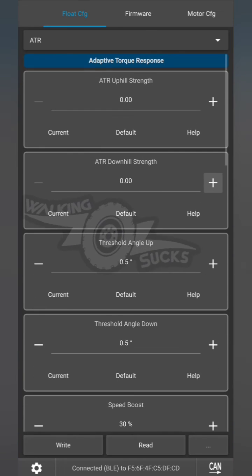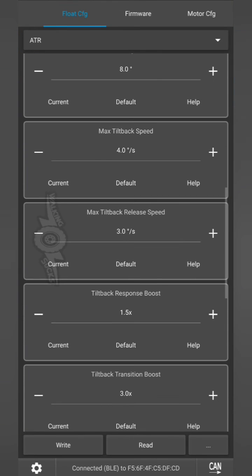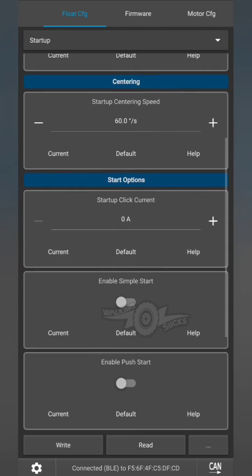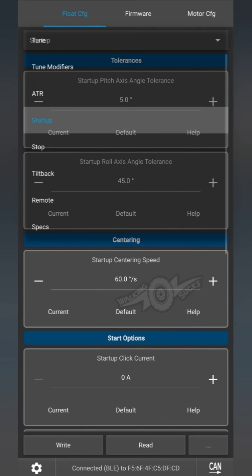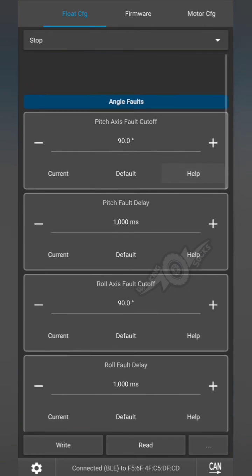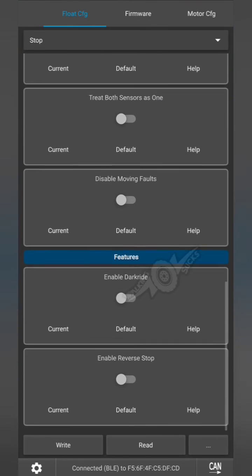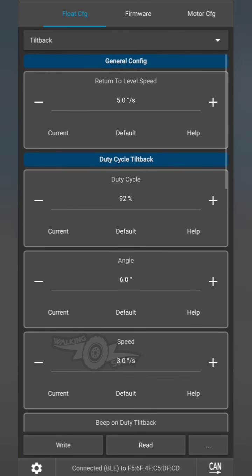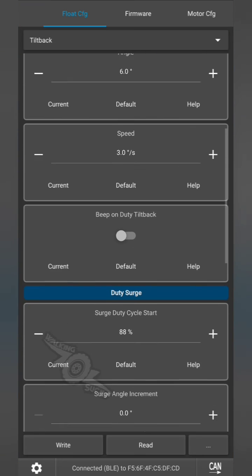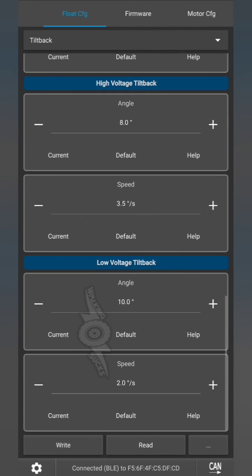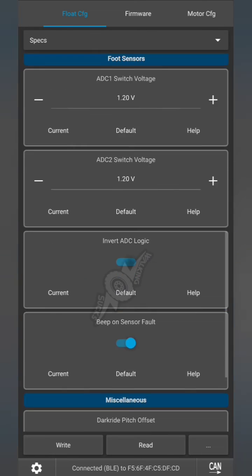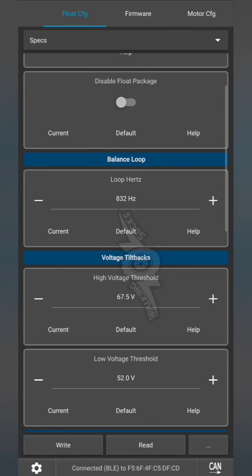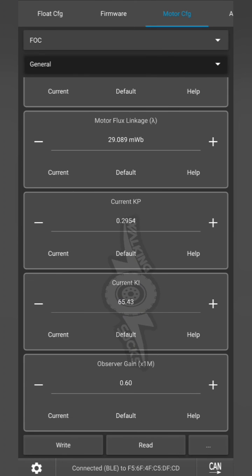I have the ATR turned off completely to prevent any nose hunting or odd behavior. This can be adjusted yourself. Everything looks pretty good.